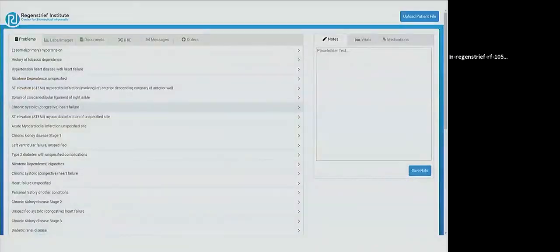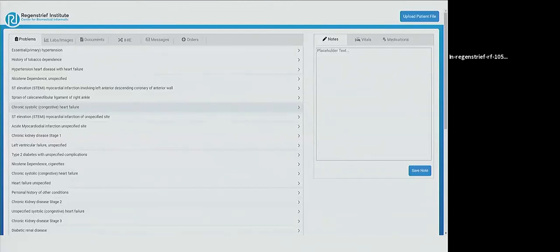An example of this can be seen in the problem list itself. This is something like what doctors see when they first look at a patient's chart. If you read through the list, you might see things that can't possibly exist at the same time, like multiple stages of kidney disease, or things that are probably no longer relevant, like an ankle sprain clogging up the problem list and making it much less useful. The result is that doctors don't really use it.